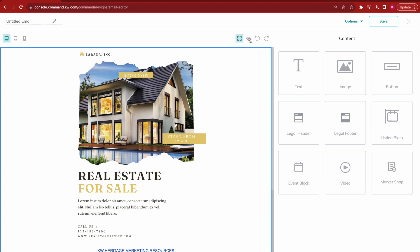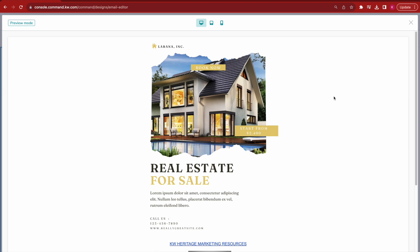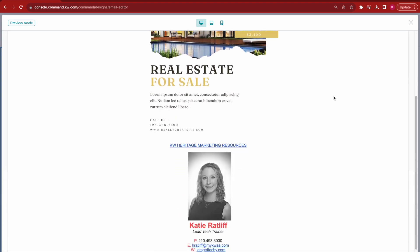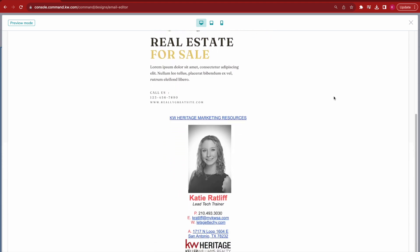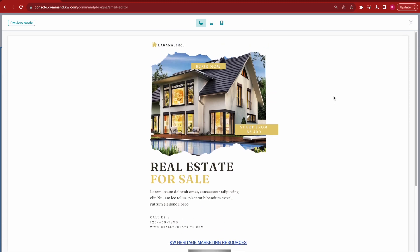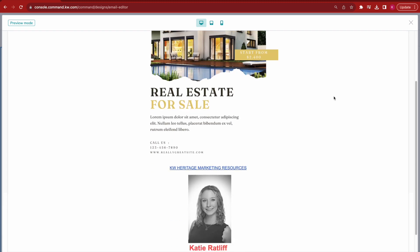Now I can hit the little eyeball icon, which lets me preview what this email is going to look like when I actually send it out. There's my fully finished flyer ready to go.